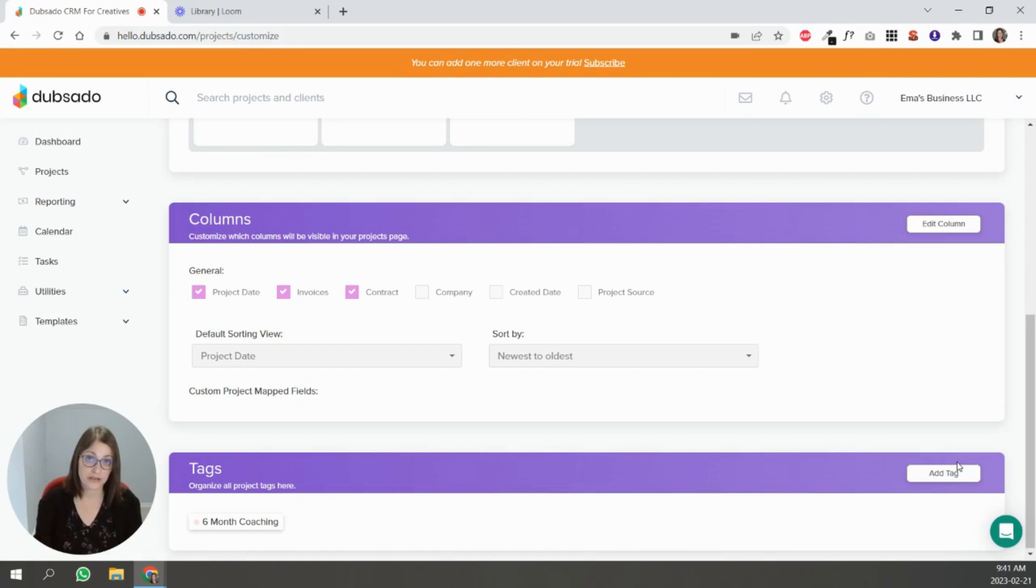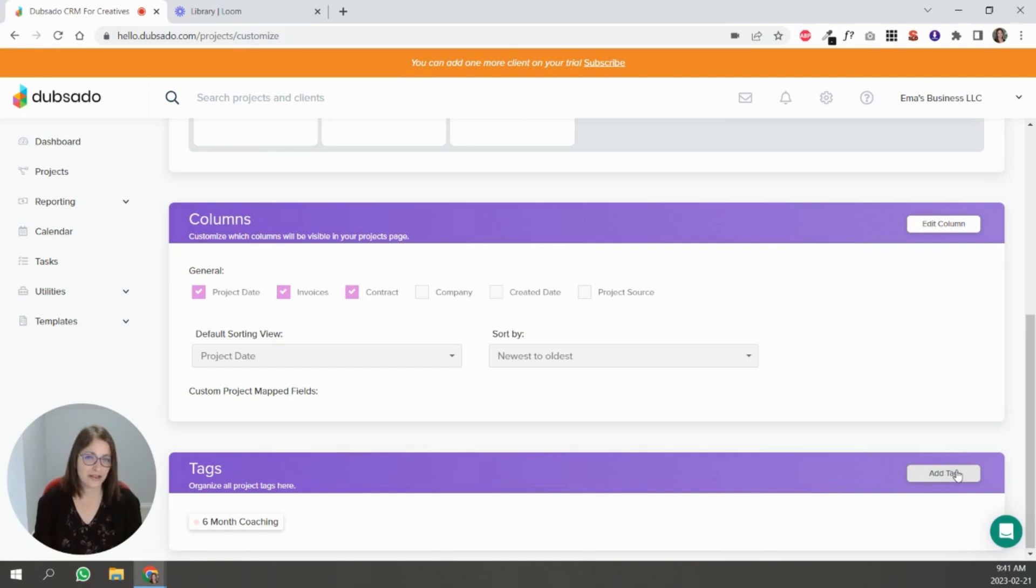For tags, tags are basically a way of an additional way to categorize your clients. Tags will depend on your niche.